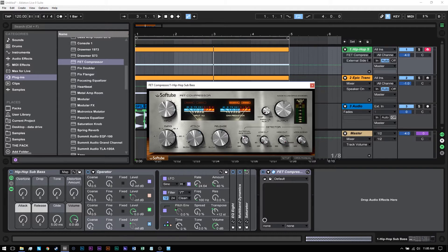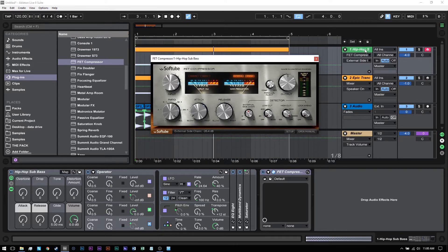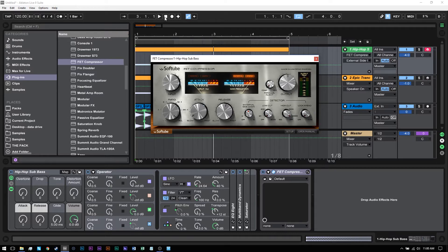It's all pretty much going to be the same way. If you have a plugin that accepts external sidechain, this is the best way to do it. I've got the external sidechain on the hip hop sub bass here. If I go ahead and play what I'm working with, it's just an example - nothing impressive.